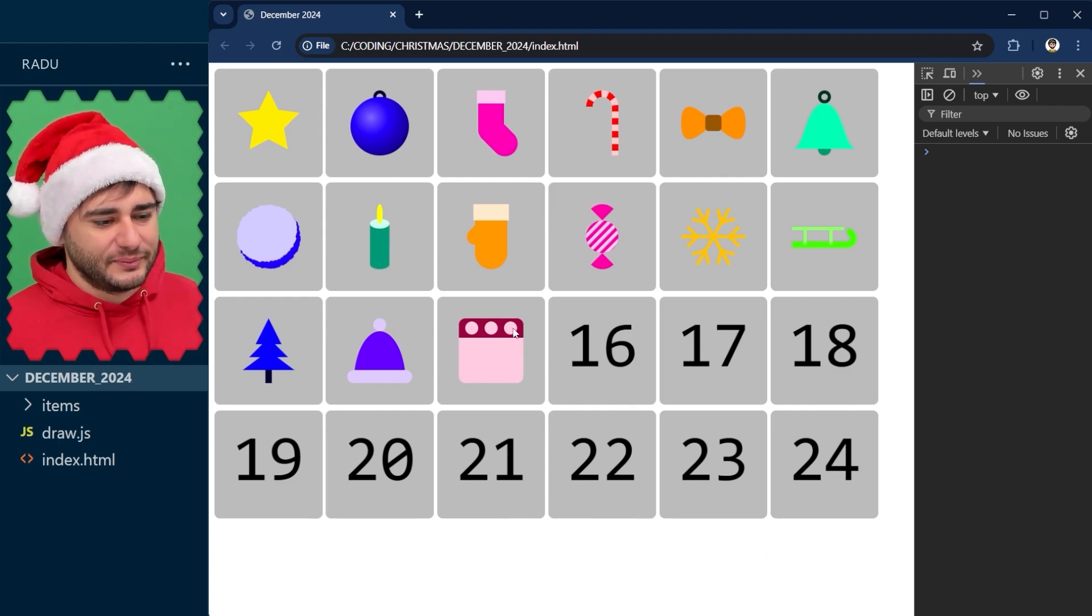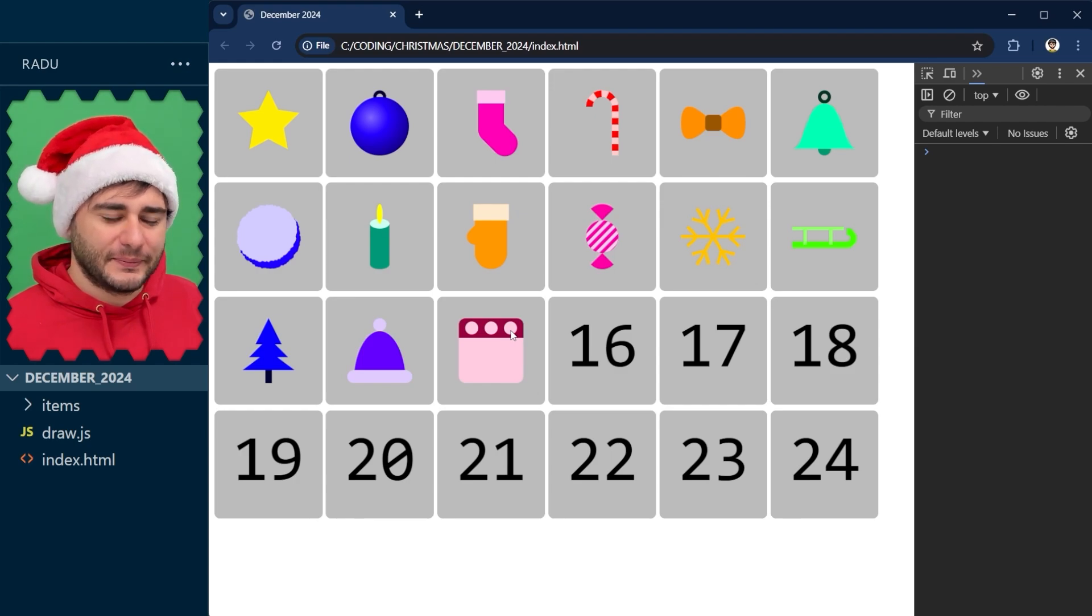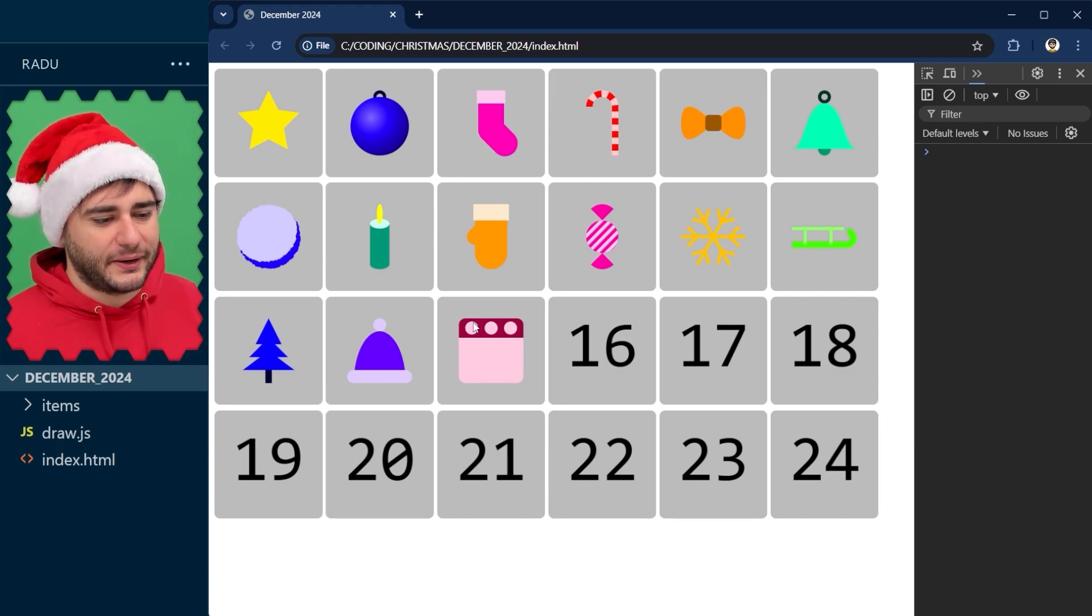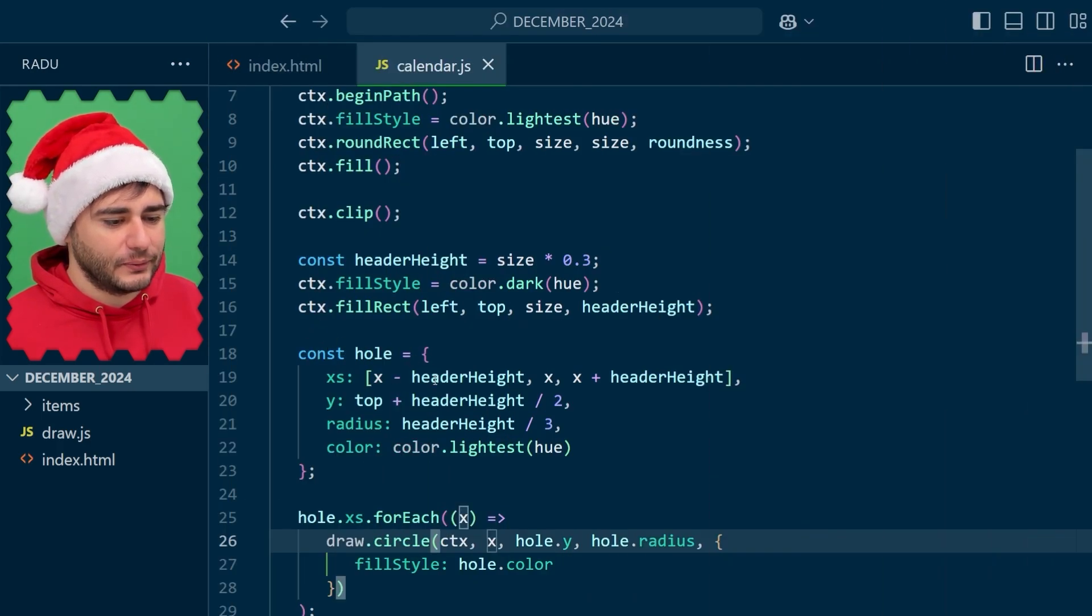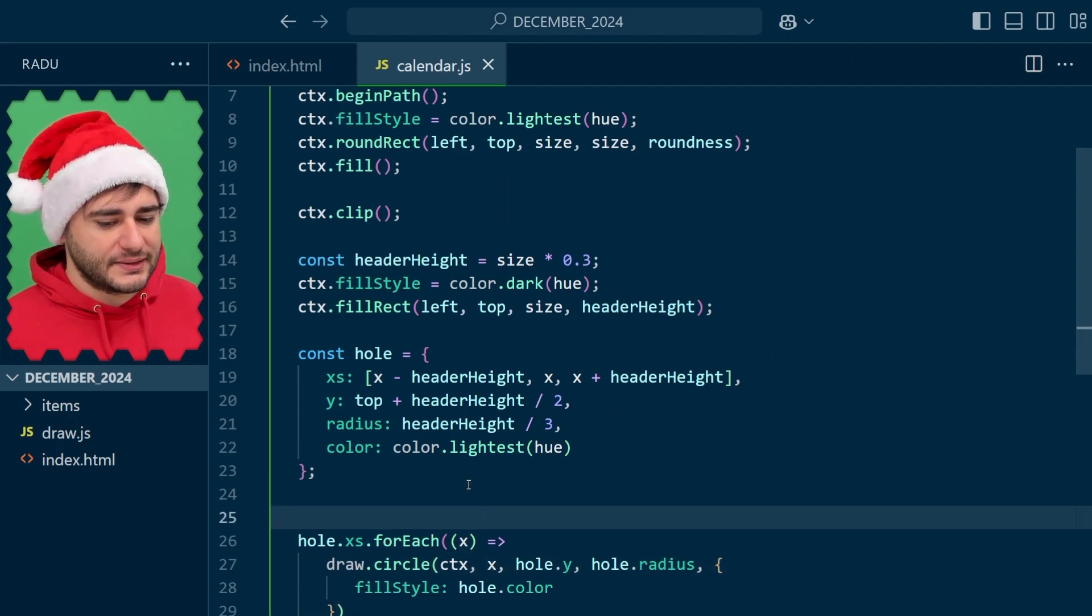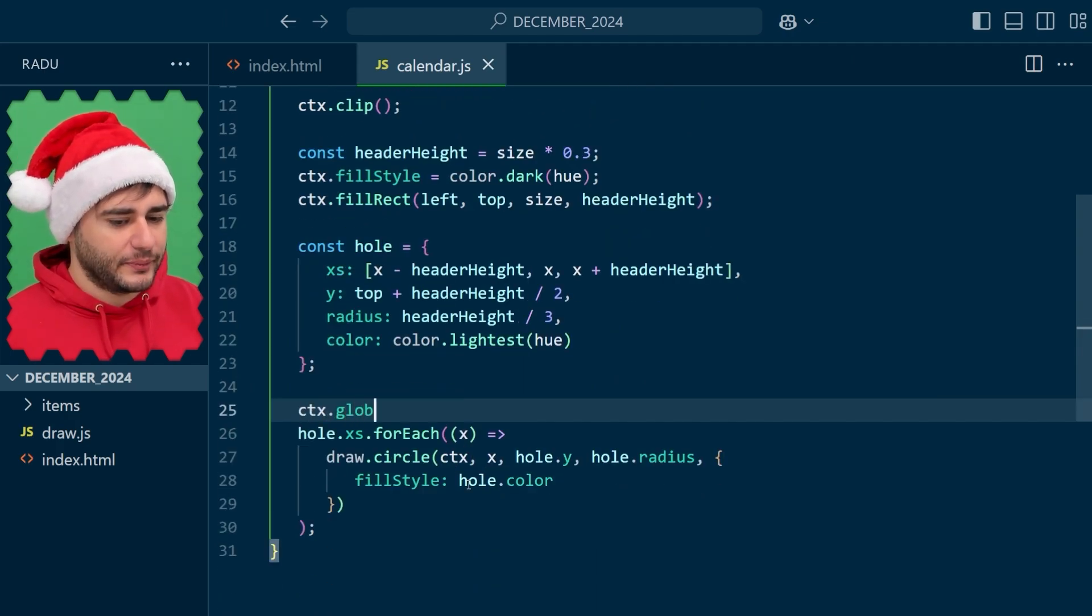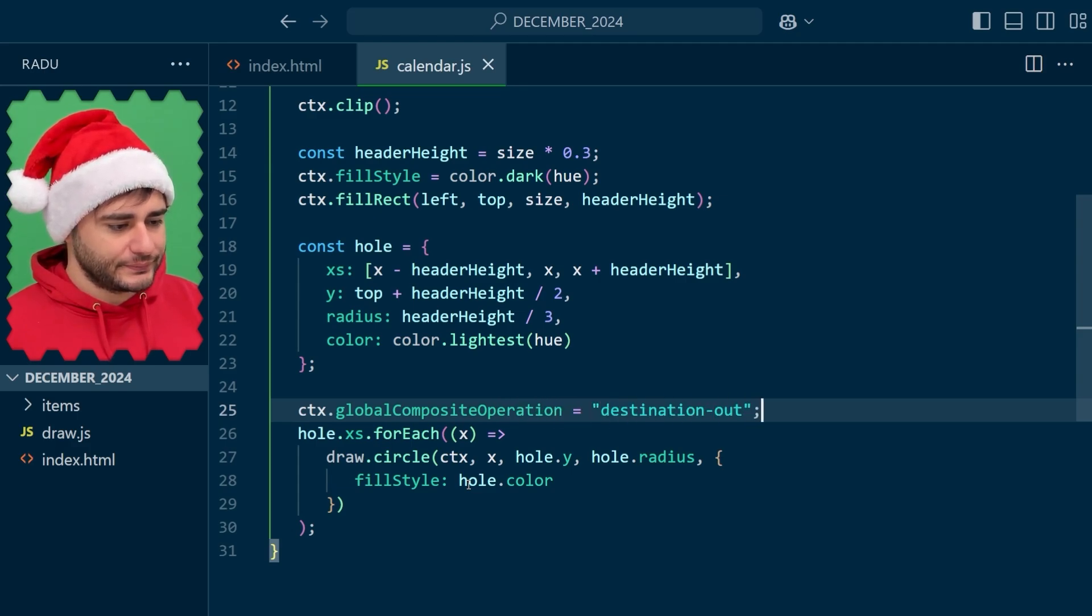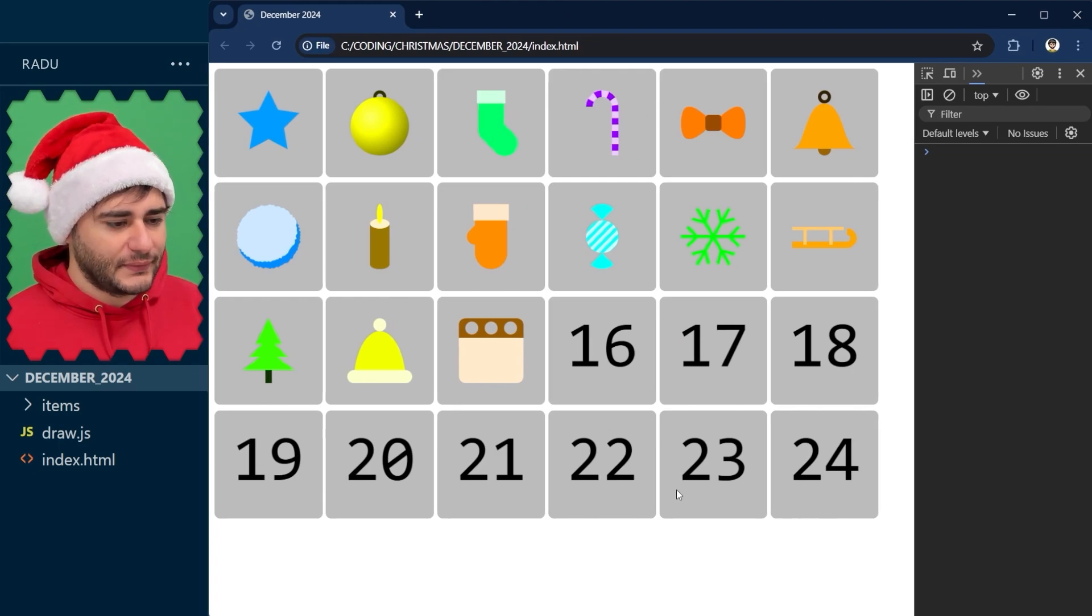Now they just puncture this header part and we can see this lighter background. But of course, if you want to puncture everything, like have transparent canvas here in this section, you could do that by setting the global composite operation to destination out. And now we can see this gray through it.